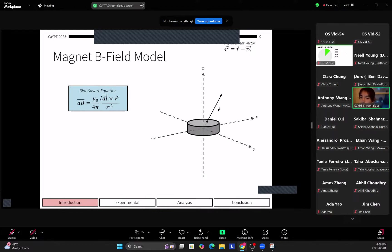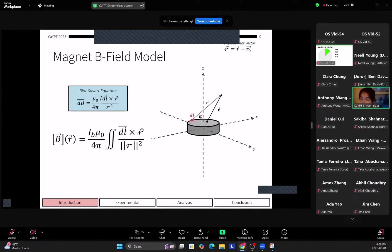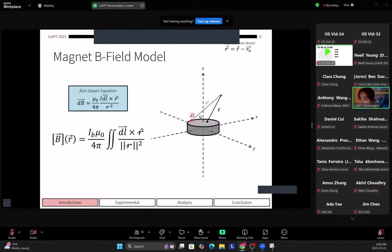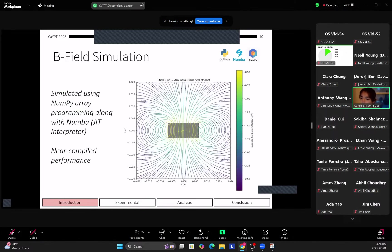So with this model we can then simulate the magnetic field of the pendulum on the base using the Biot-Savart equation. So we do this by integrating across each of those current loops, so one integral for going around the current loop and one for going from the bottom of the magnet to the top of the magnet.